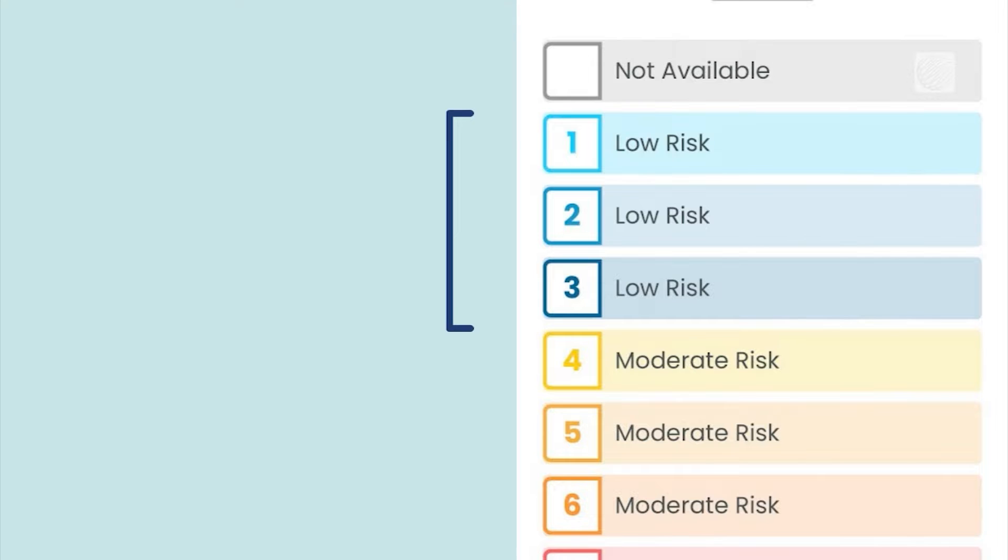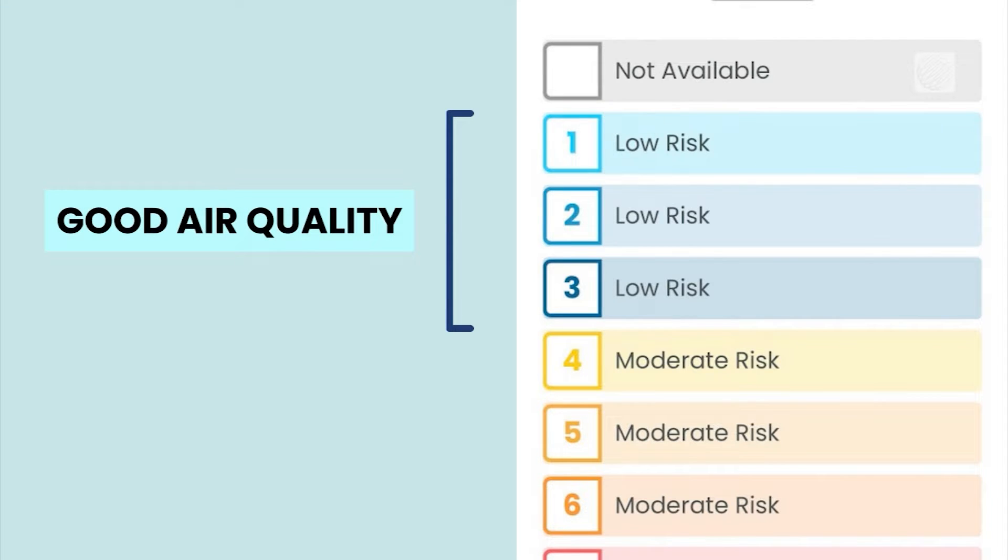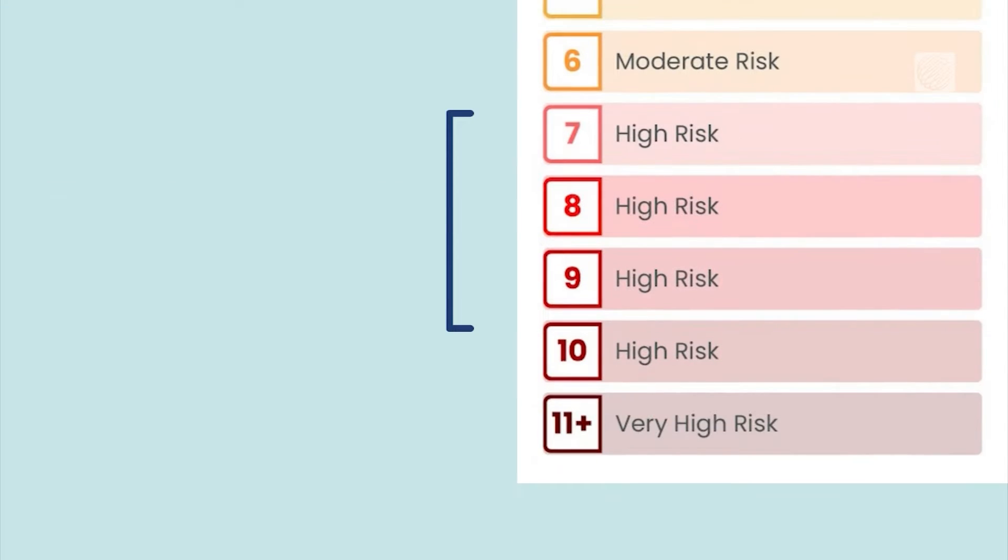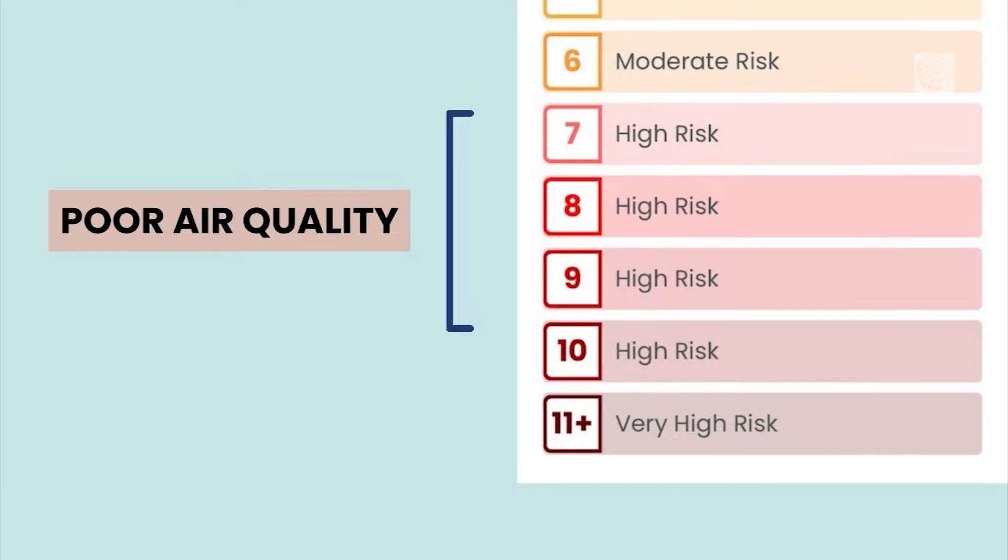Good air quality means clear conditions, while poor air is filled with pollutants, chemicals, or particles from wildfires.